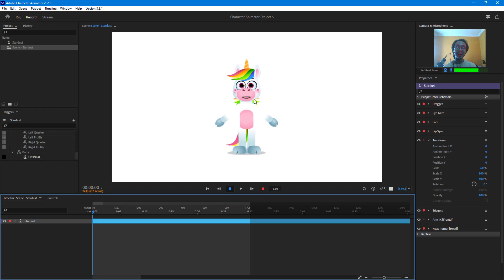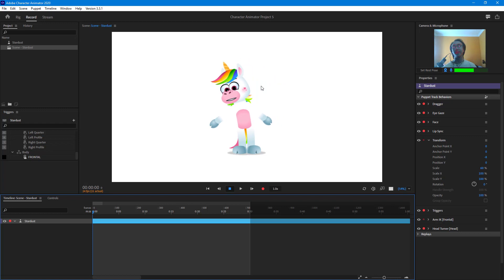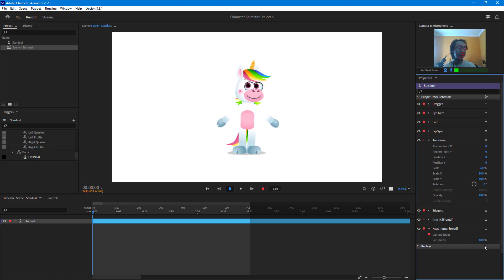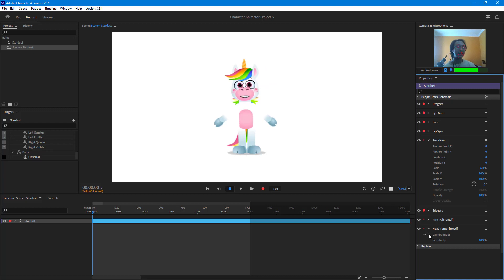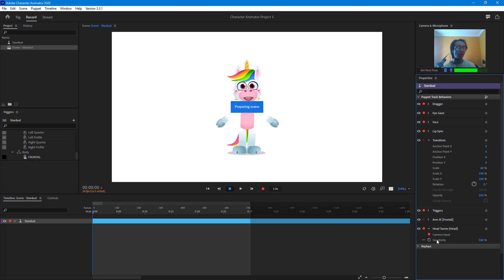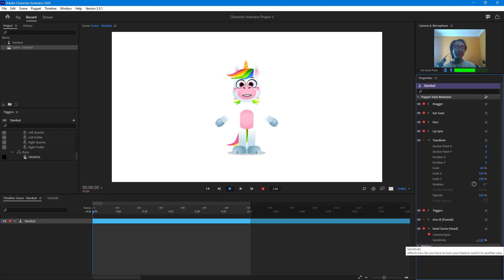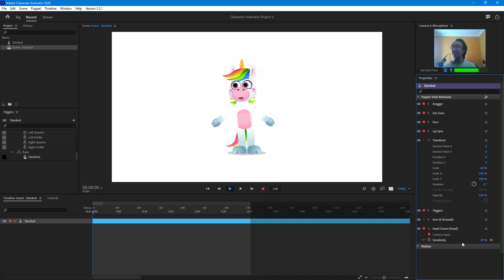Now that it's loaded, you can see the character is here. If I move my head left and right, you can see that the head of the character turns and mimics my head turning as well. The head turning option is right over here. You can turn off the camera input altogether and there is no head turning, but you can turn this on with camera input and the head turning is back.